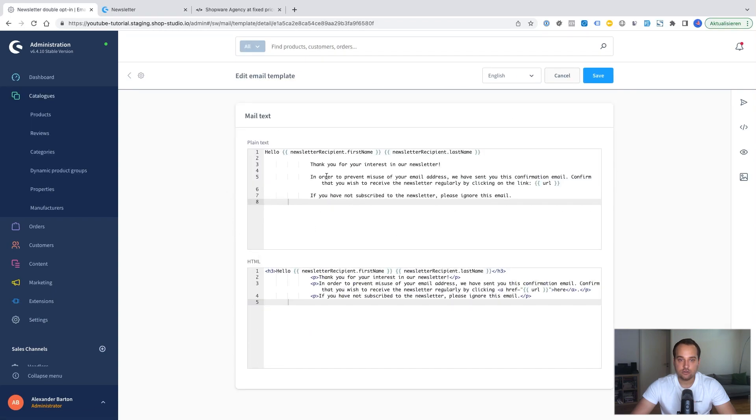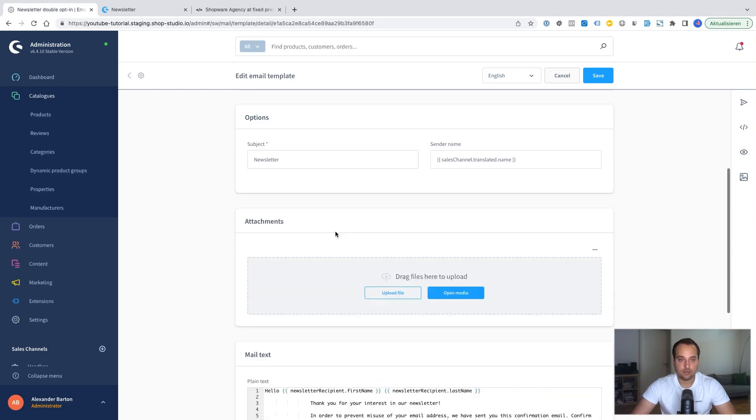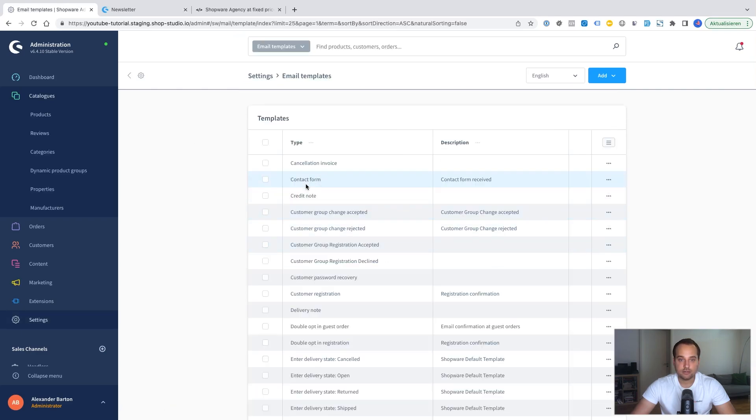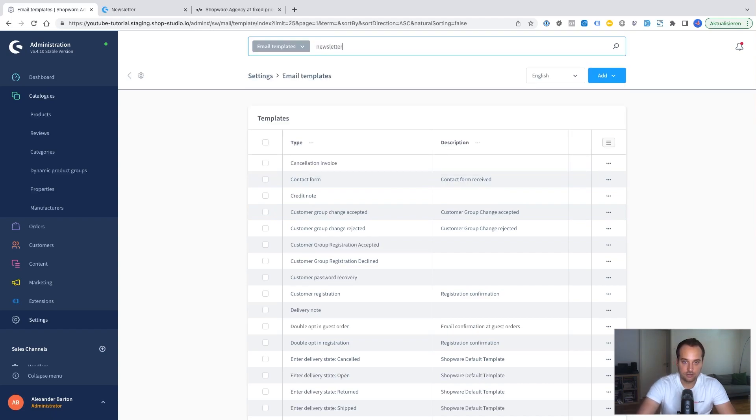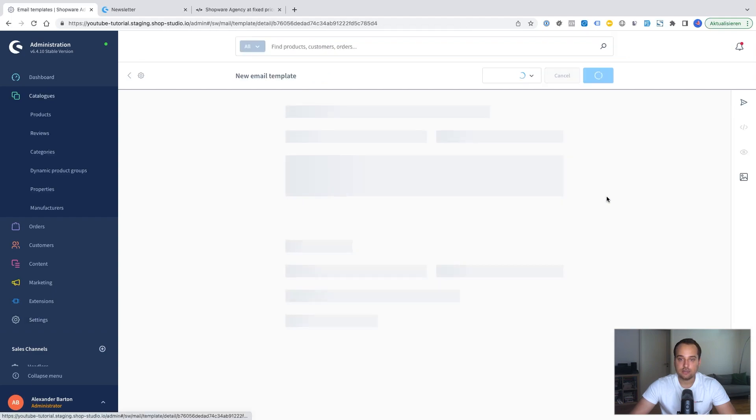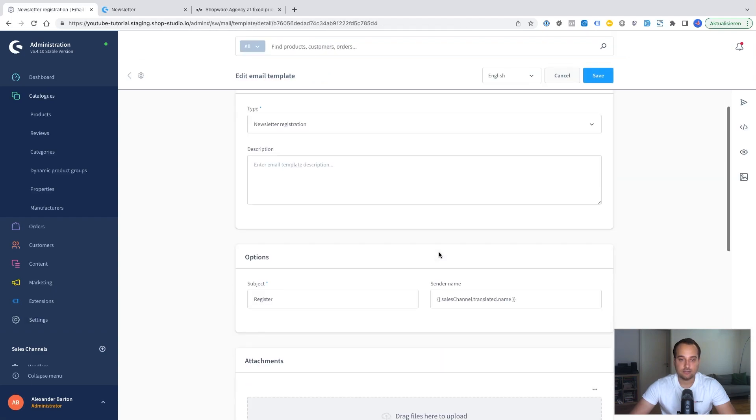Hello. Thank you for your interest in your newsletter. And if you go back. You need to search the newsletter again. Here is the newsletter registration. Three dots again. Edit.